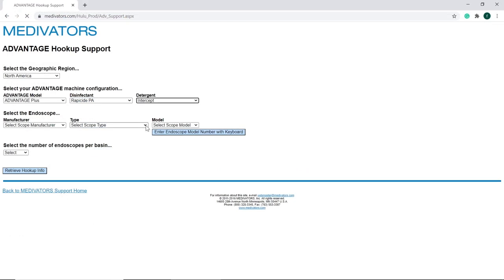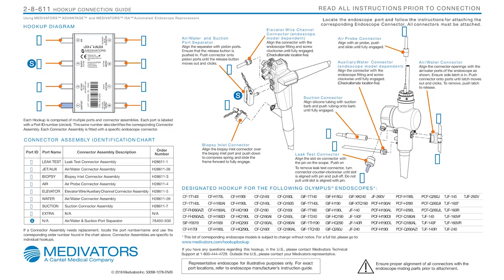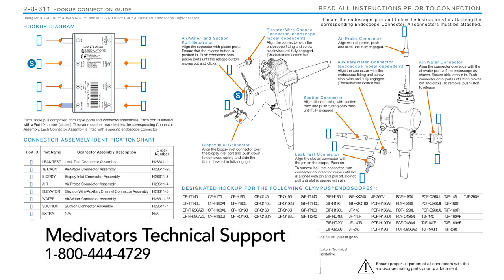It is important to note that failure to use the correct hookup and parameter set can potentially result in an endoscope that is not disinfected properly and therefore should not be used on a patient. If you are uncertain about the correct channel connections on an endoscope, refer to the IFU that came in the package with the hookup block, or call Medivator's Technical Support at 1-800-444-4729 for assistance.